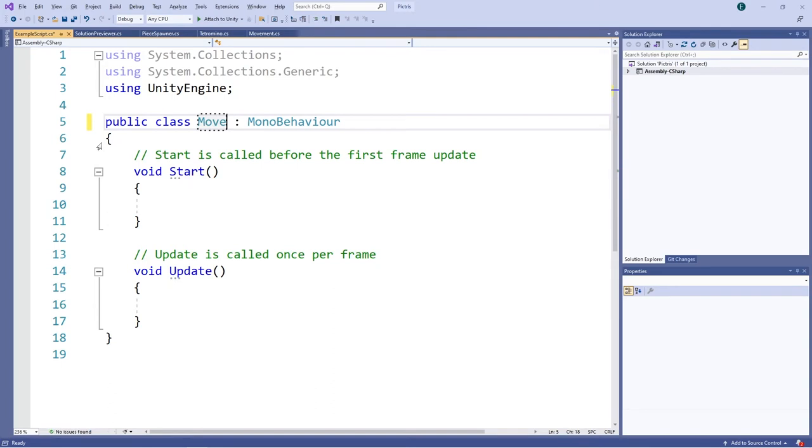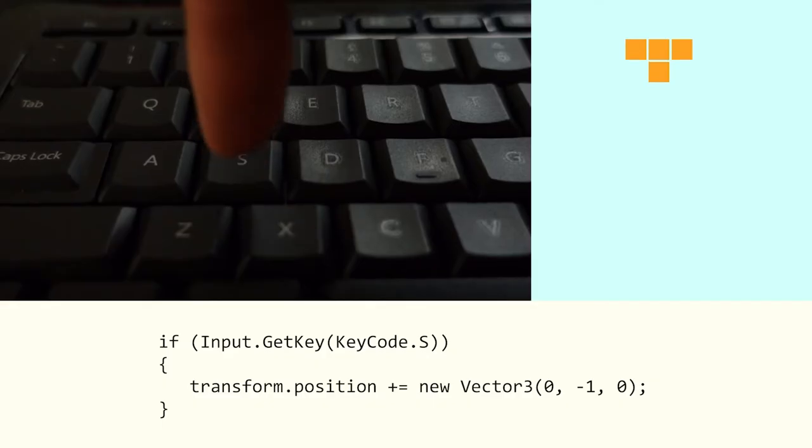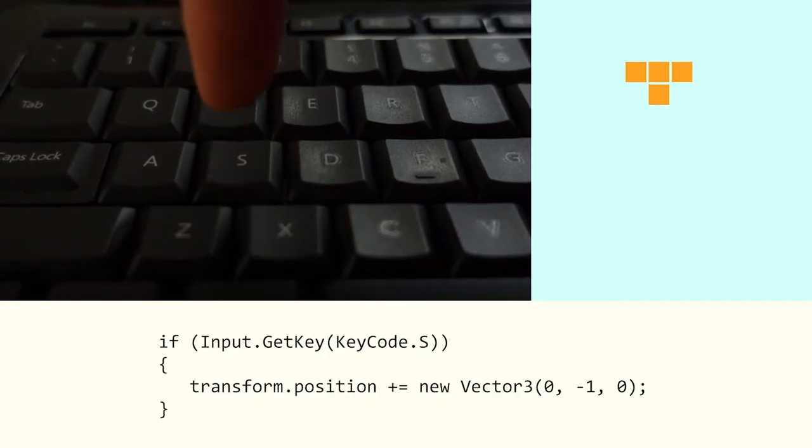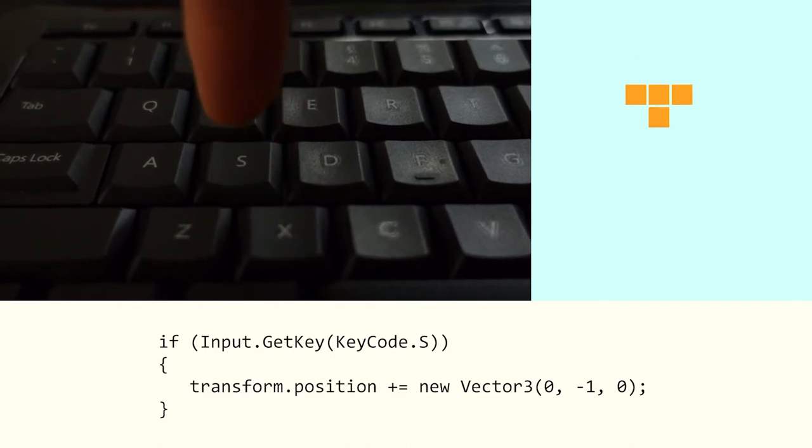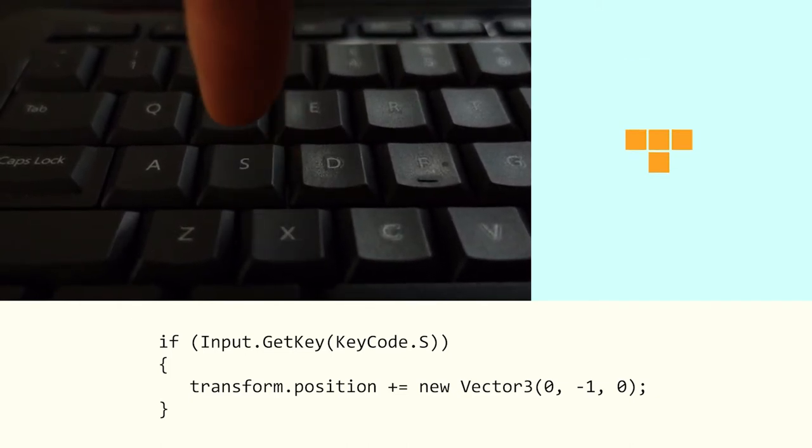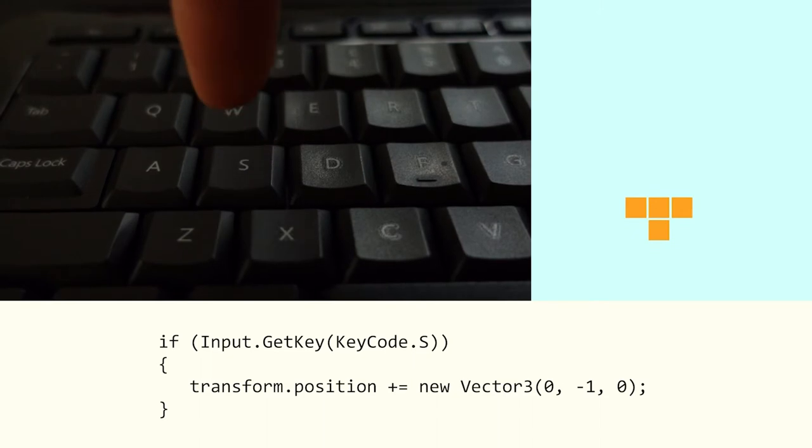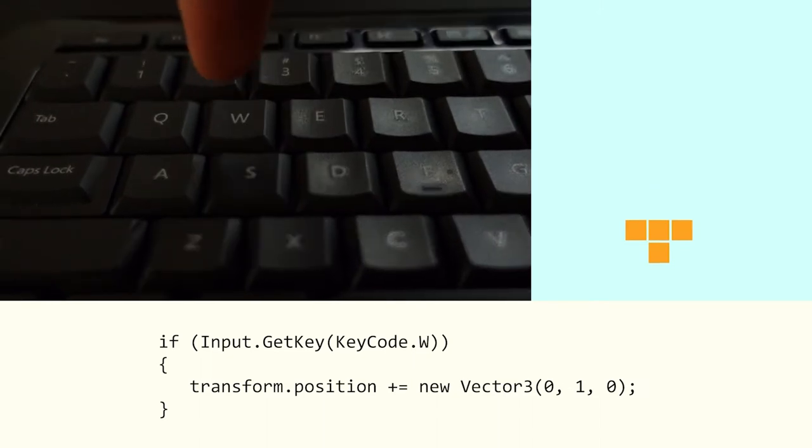Now I'm coding a script that will allow the player to move the tetrominoes. The way I'm handling this is if the player presses down, the tetromino position will move exactly one grid space down in the Y direction.